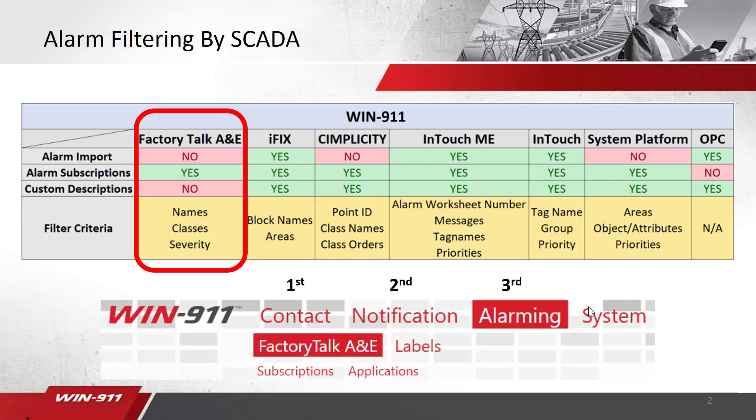At this point in the configuration, it is assumed that you already have configured your tactics and strategies. If you have not, then we recommend going back and watching those how-to instructional videos as part of our series. So we will be focusing on the Alarming tab for Factory Talk Alarm events inside WIN 9-1-1.